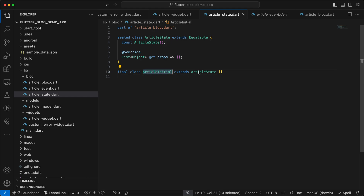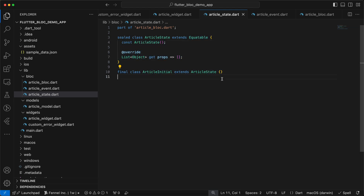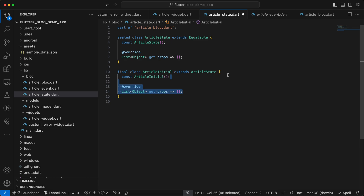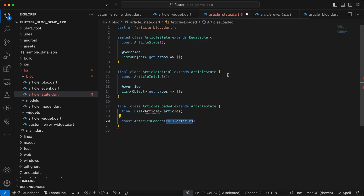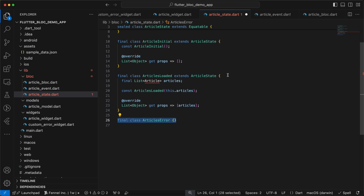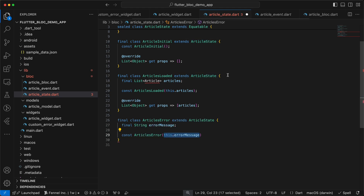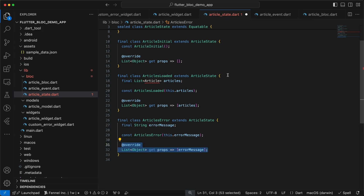Every state must extend ArticleState, which is the base state. The base state extends Equatable and has props and a const constructor. We'll follow the same pattern. First is ArticleInitial with const constructor and empty props. Next is ArticlesLoaded, which extends the base state, holds a List<Article>, includes it in the constructor, and adds it to props. Finally, ArticlesStateError extends the base state with a final String errorMessage in its constructor and props.